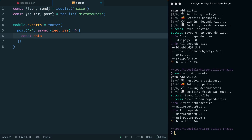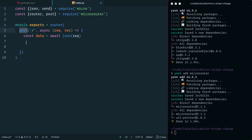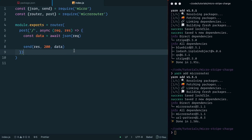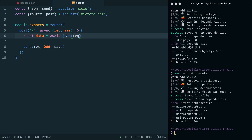Instead of returning a function with a string, we're going to return the router, and inside the router specify that a POST request is handled by a function. Inside this function we grab the data passed in via the request using the json method, passing in the request to the POST method. For now we'll use 'send' to return a 200 OK response and return the data to the page. This is a micro-router listening for a POST request, grabbing the data as JSON, and returning it with a 200 response.